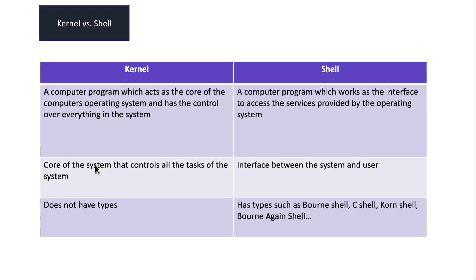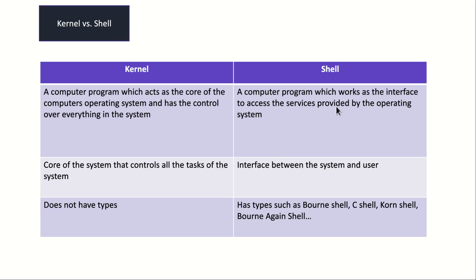We have kernel versus shell. Kernel is a computer program which acts as the core of the computer or system and has control over everything. Core of the system that controls all the tasks. Shell is a computer program which works as the interface to access services provided by the operating system. Shell is an interface between you or your apps and services and the kernel. Interface between the system and user, and by system we mean kernel. We have different types of shells: Bourne shell, C shell, Korn shell, and others.